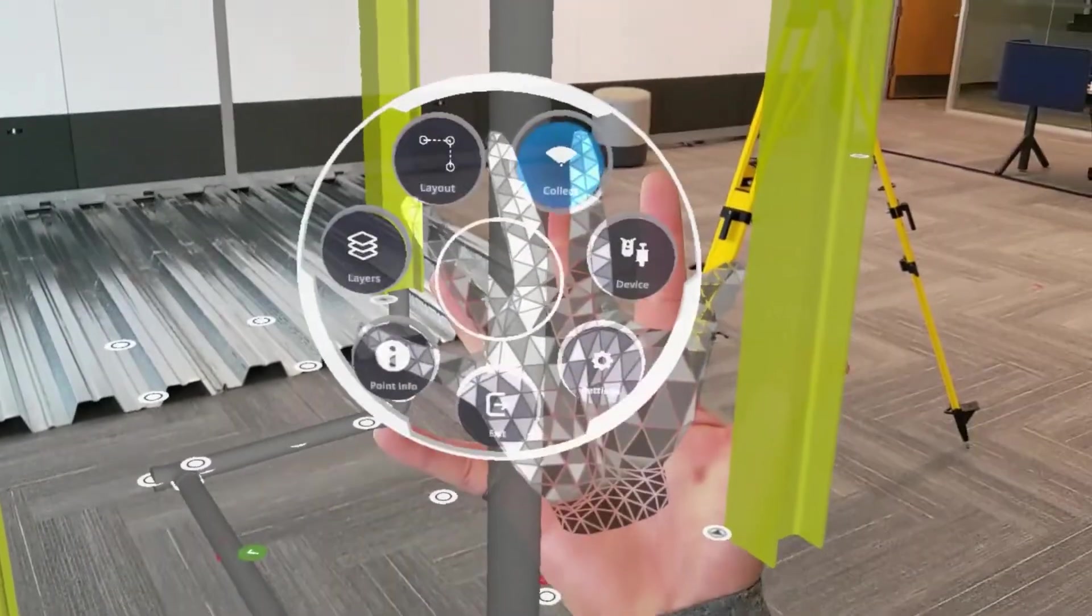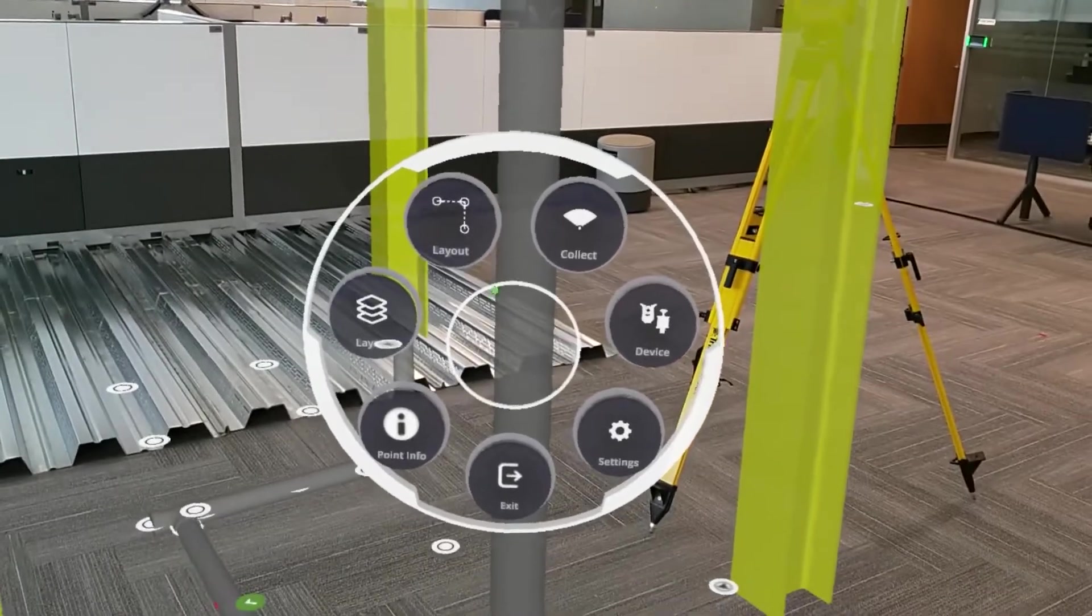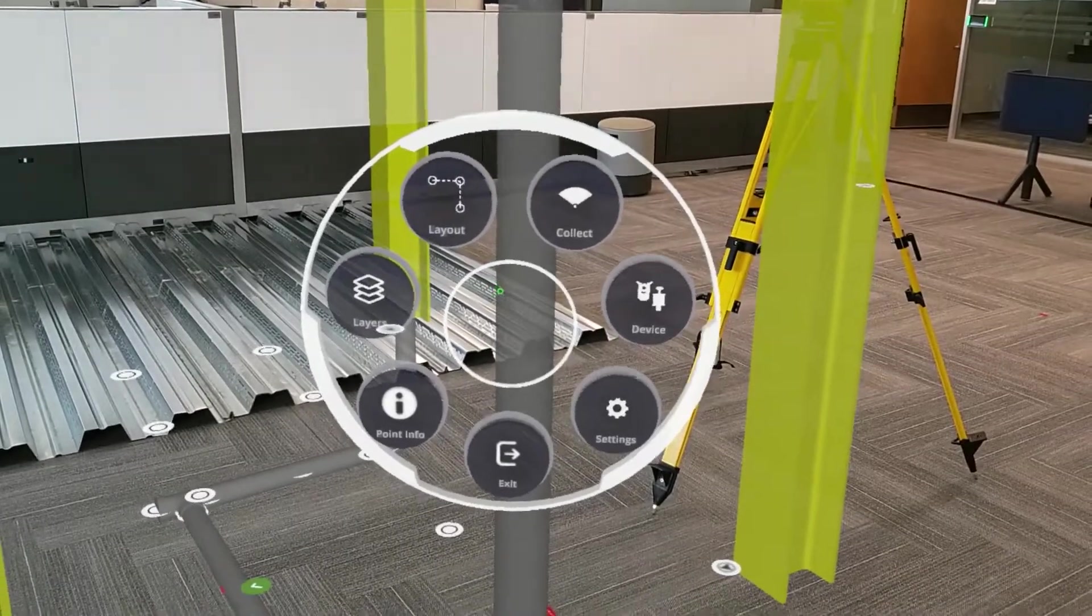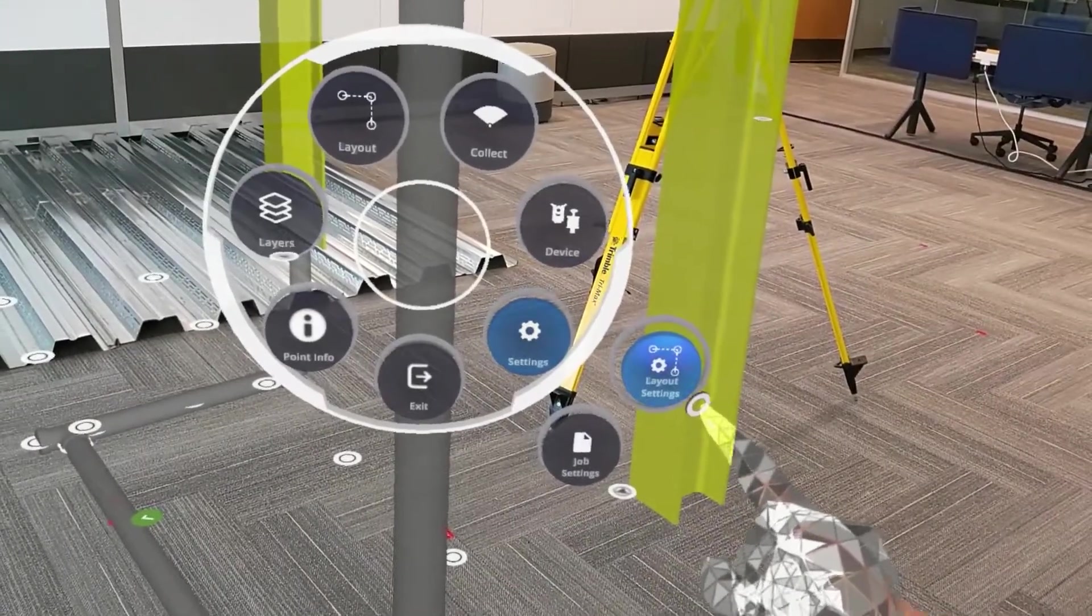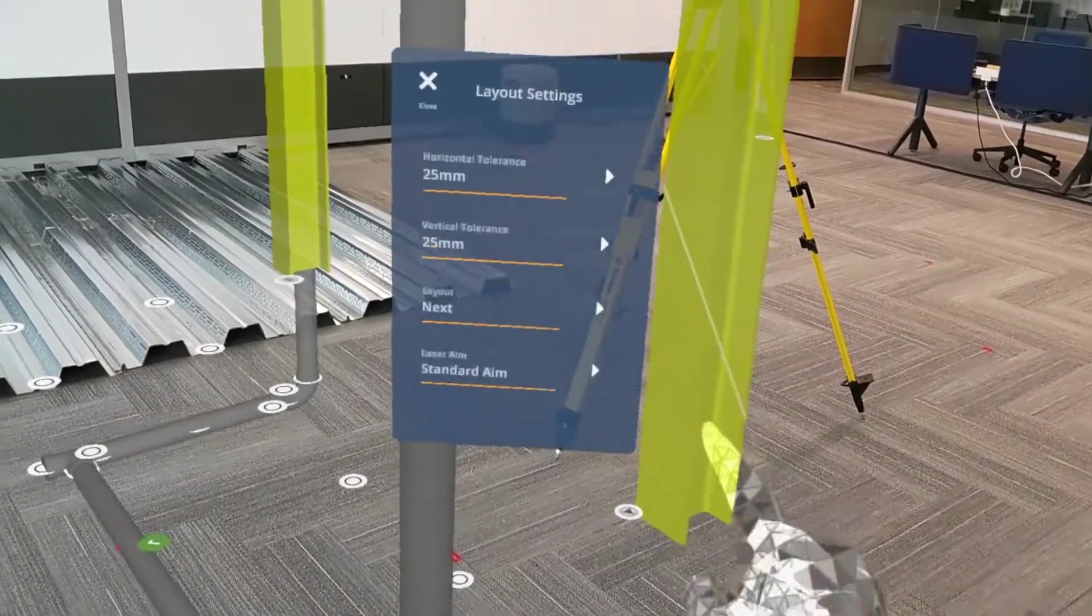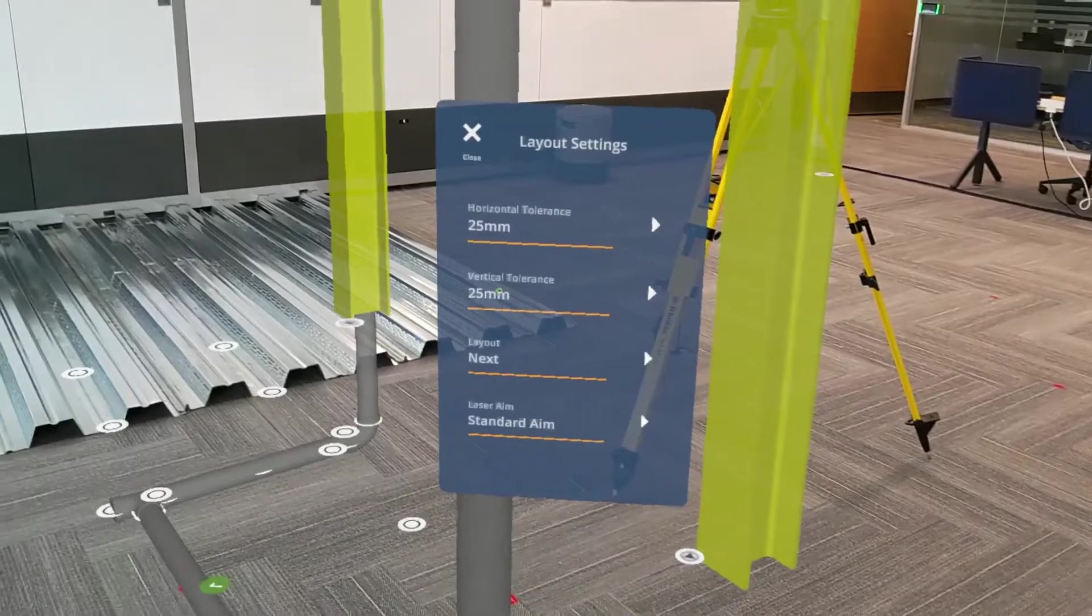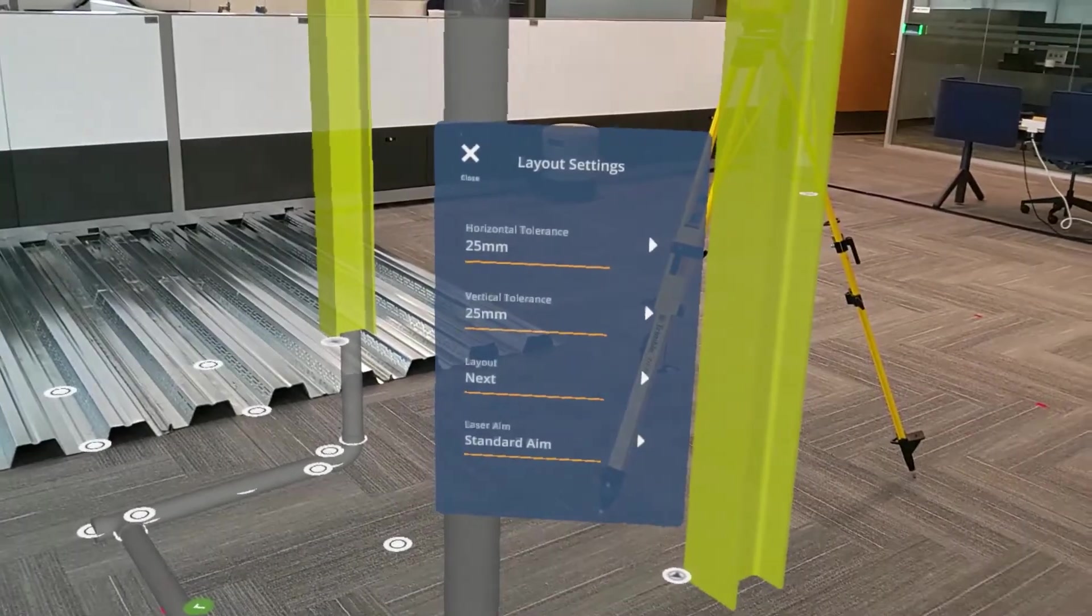Now, before I do any layout, it's going to be really important to update my layout settings. To do so, go to the main menu, settings, and then layout settings.